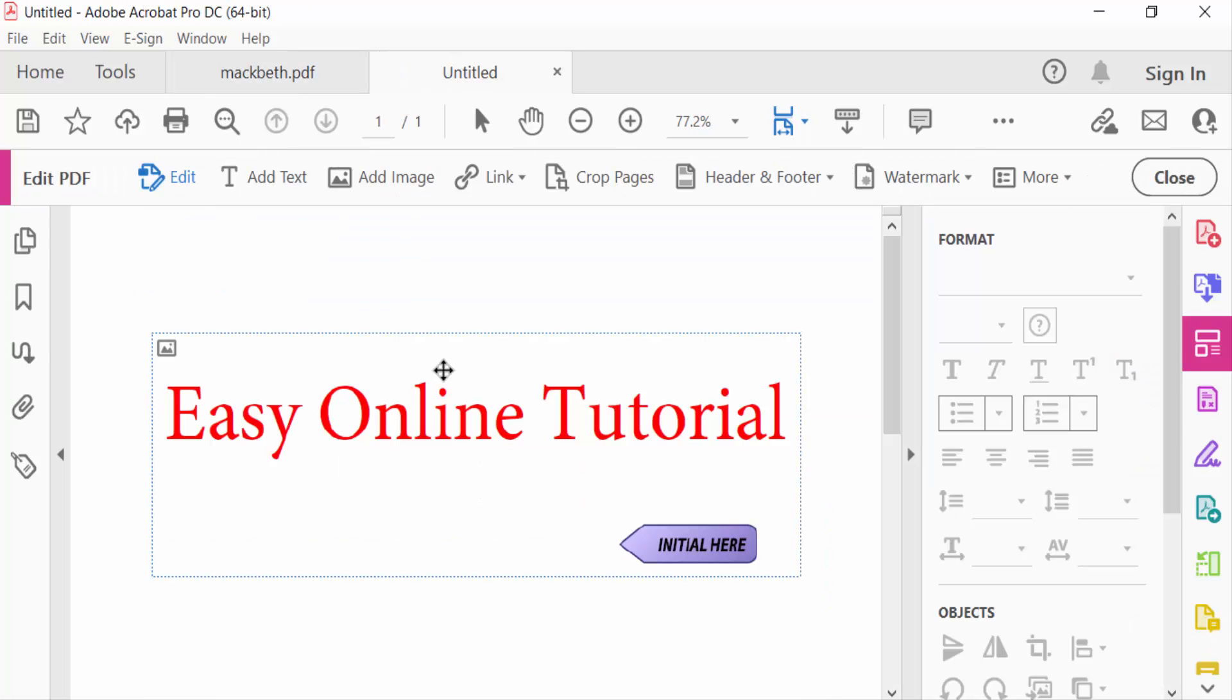Now I can use the snapshot tool in my PDF document. I hope you'll enjoy this video. Thanks for watching, and don't forget to subscribe to my channel. Thank you.